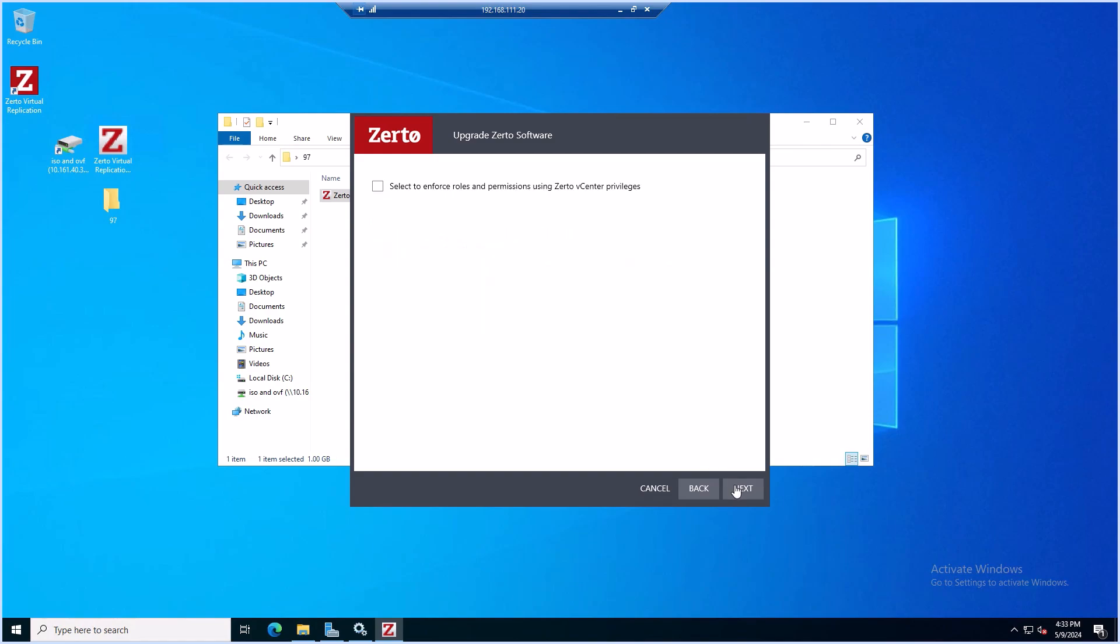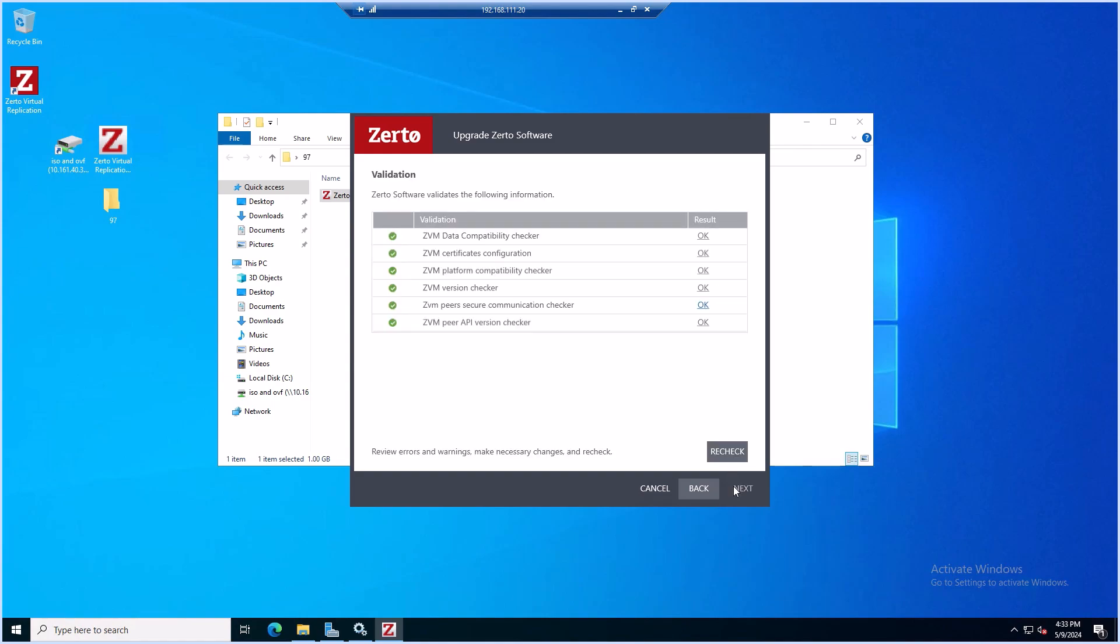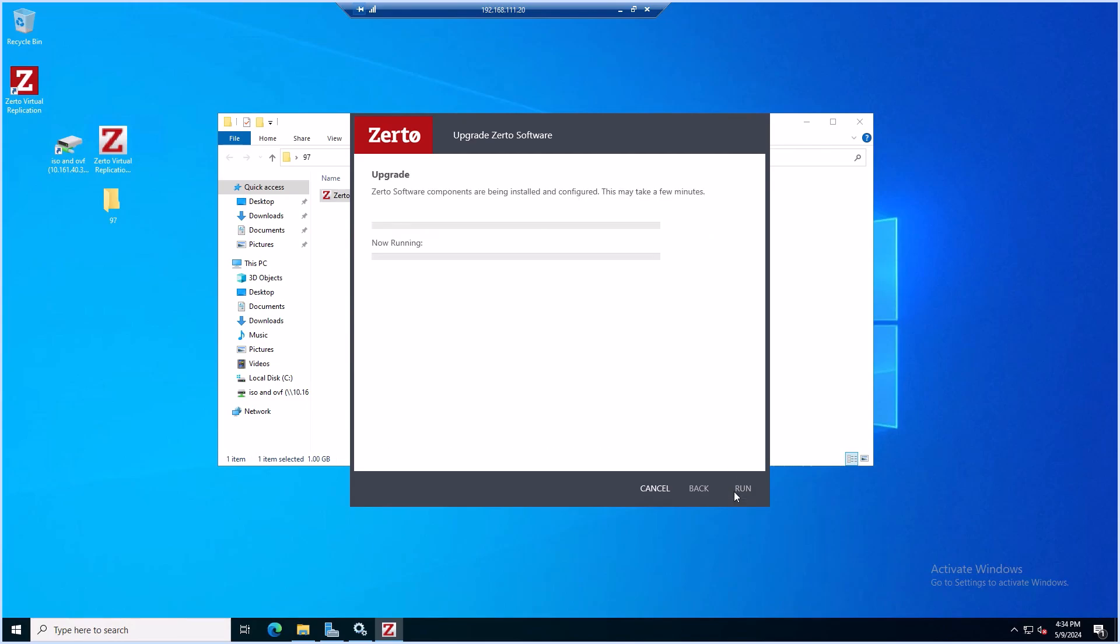Click Next again and make sure that all of the validations look good. Click Run and wait for the upgrade process to complete.